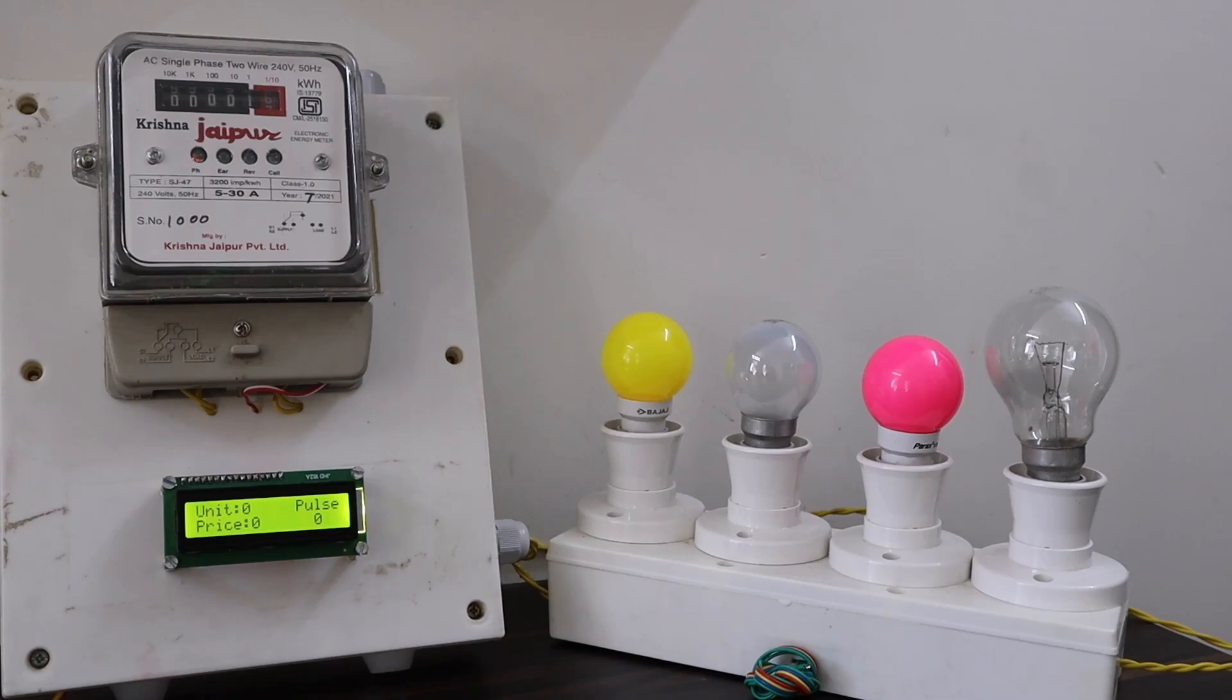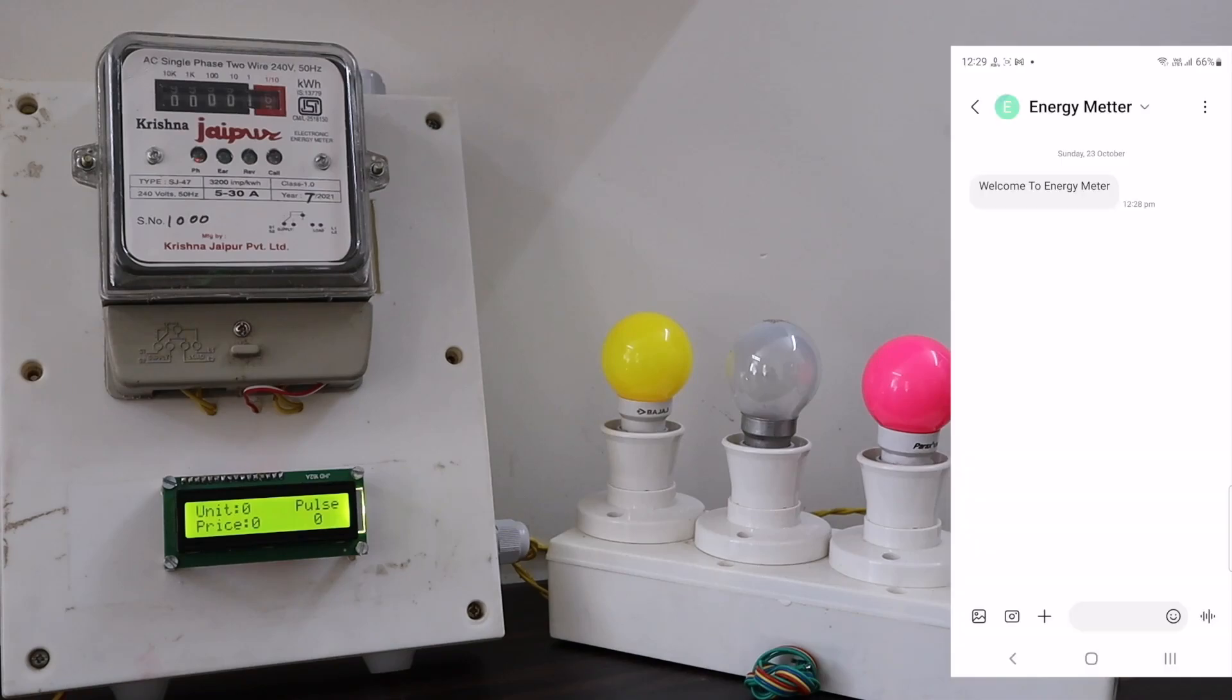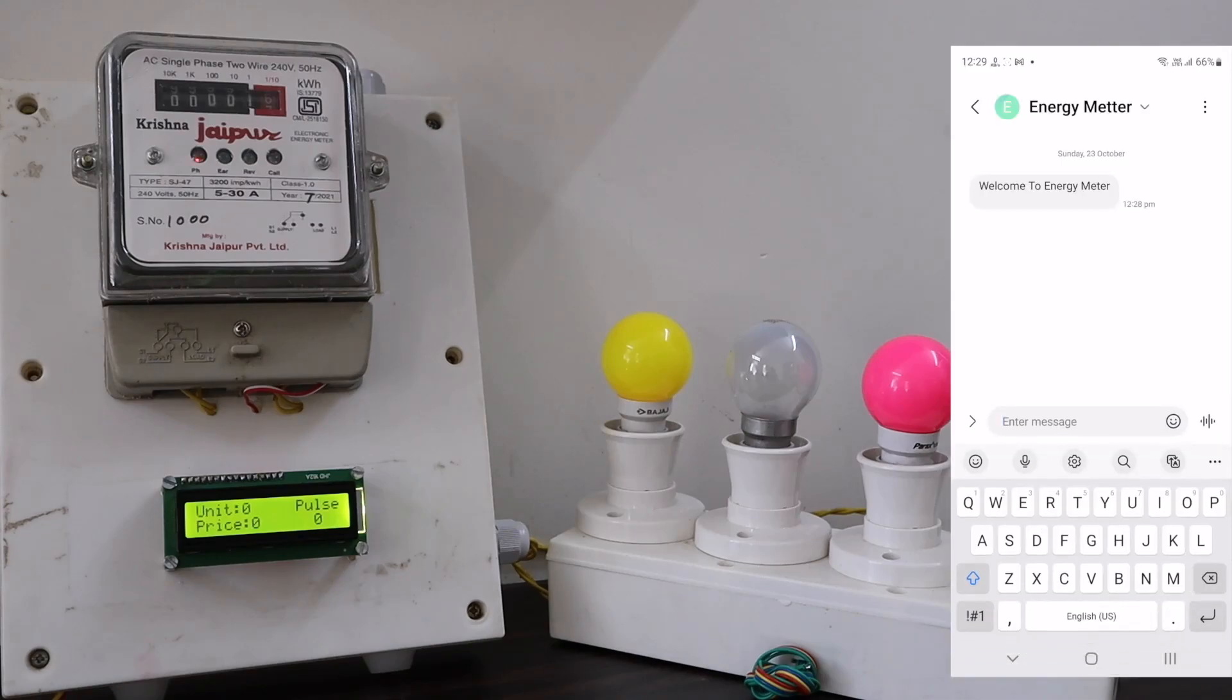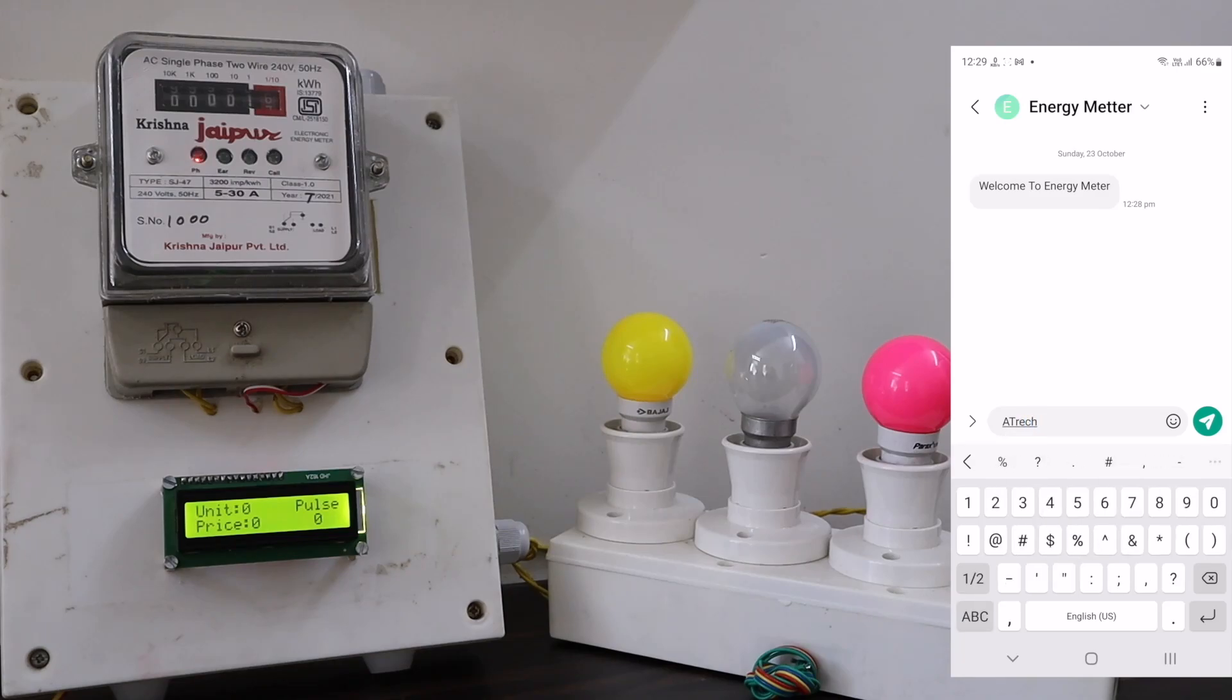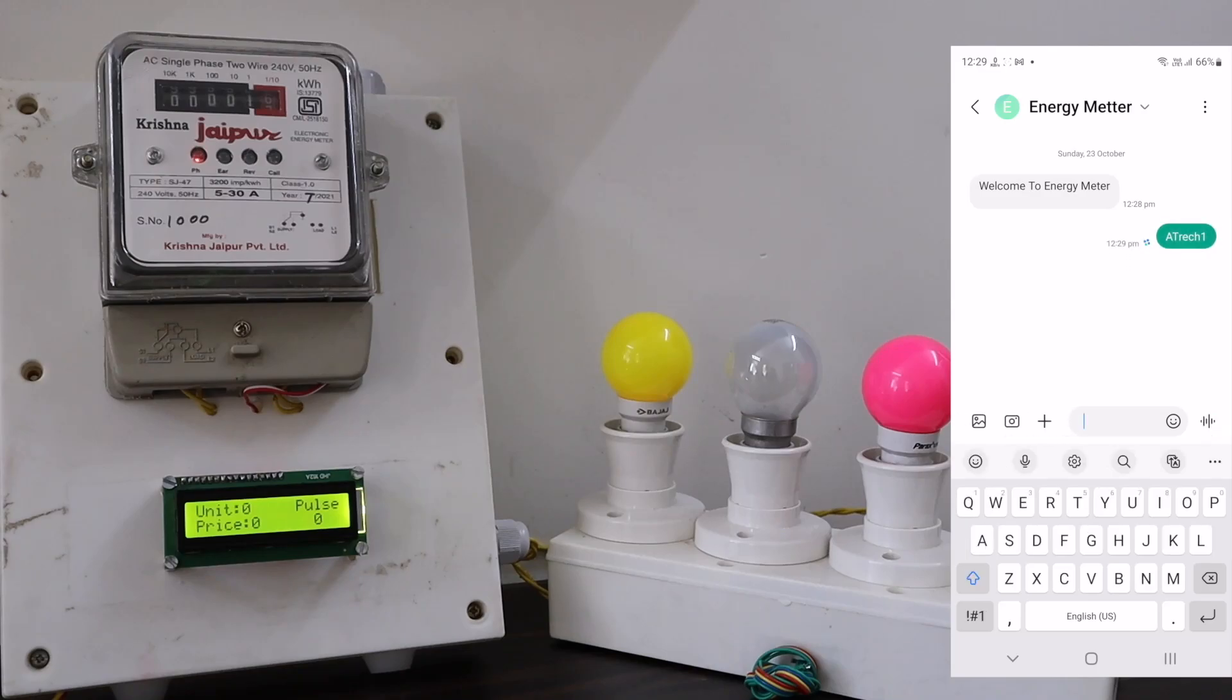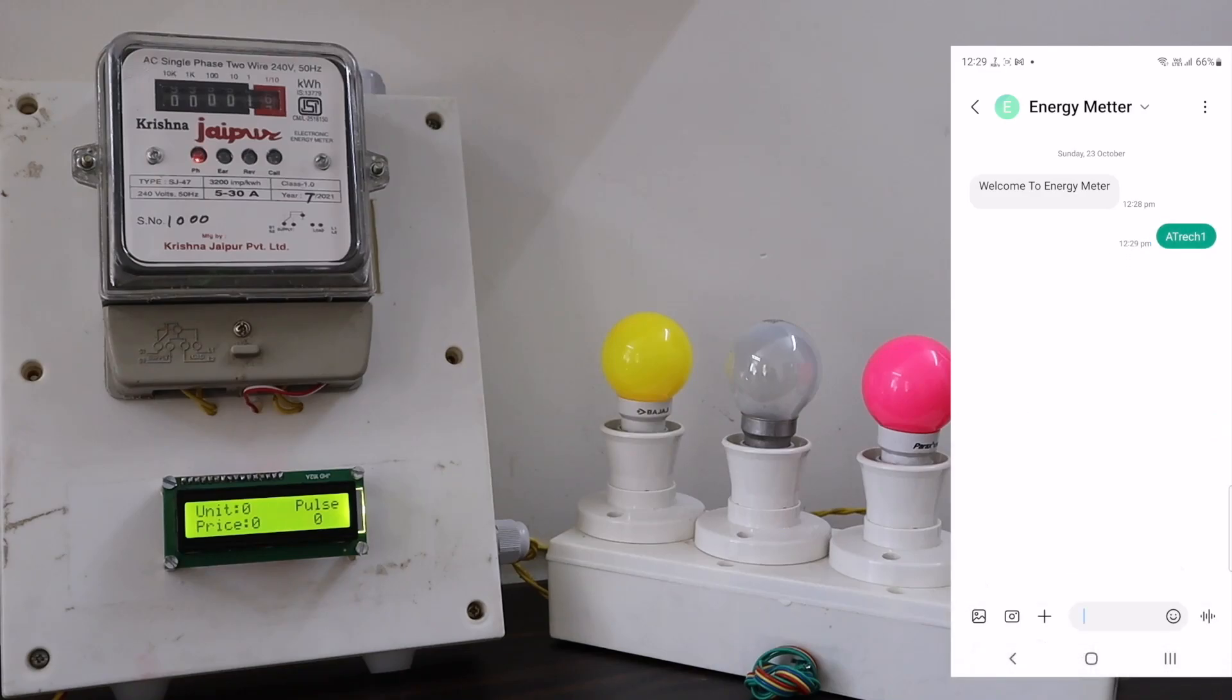With the recharged money, the electricity load will always be active as long as the amount does not reach to zero. So here is my mobile screen. Let me recharge it first. So I will type A, T, R, E, C, H, 1. This means I am recharging with 100.